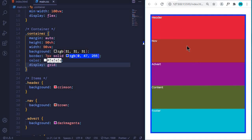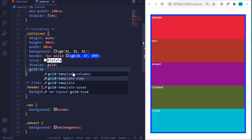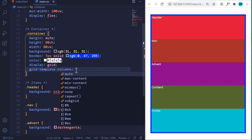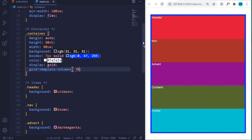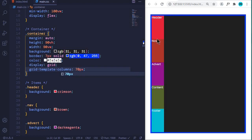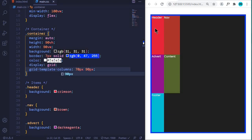To create columns in a grid system, we add another property to the container: grid-template-columns. This helps us define the width of each column. I can say 70px and this creates a single column with a width of 70px. To create a second column I add another width — say 90px — and now we have two columns: the first with a width of 70px and the second with 90px.